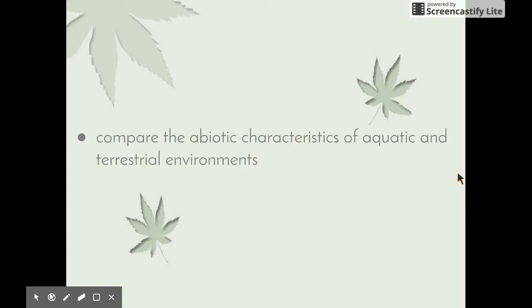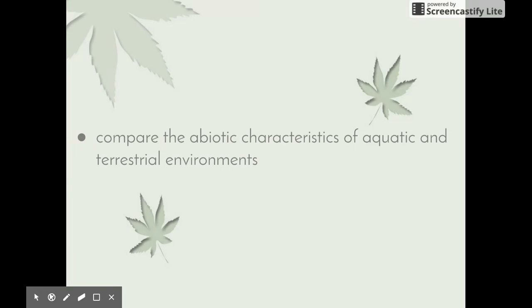This video in the Local Ecosystems series looks at the following dot point: compare the abiotic characteristics of aquatic and terrestrial environments.